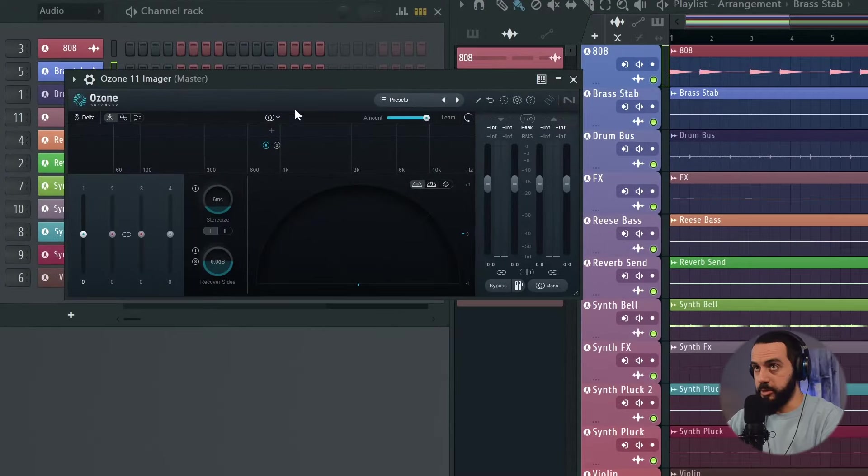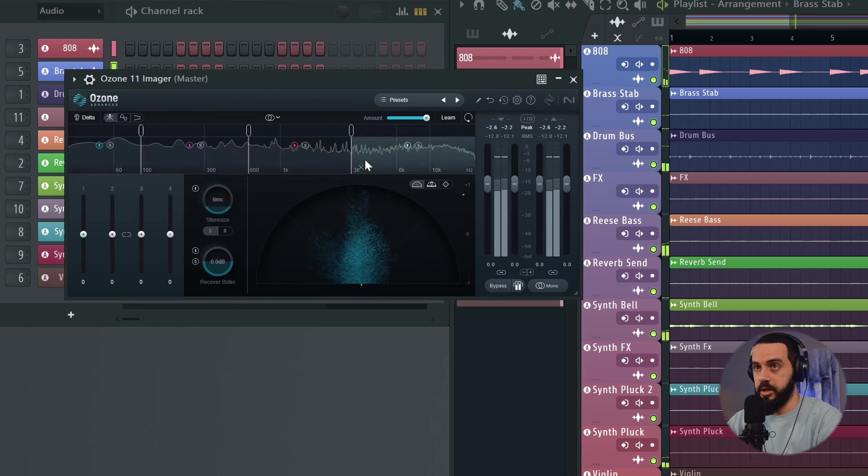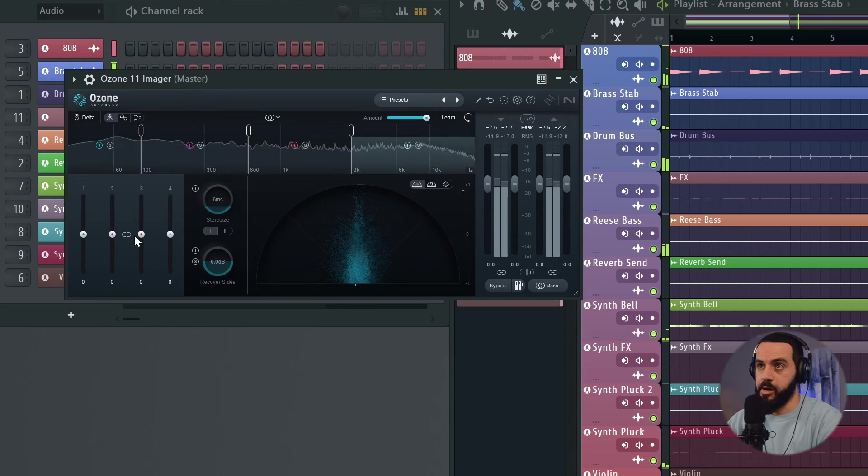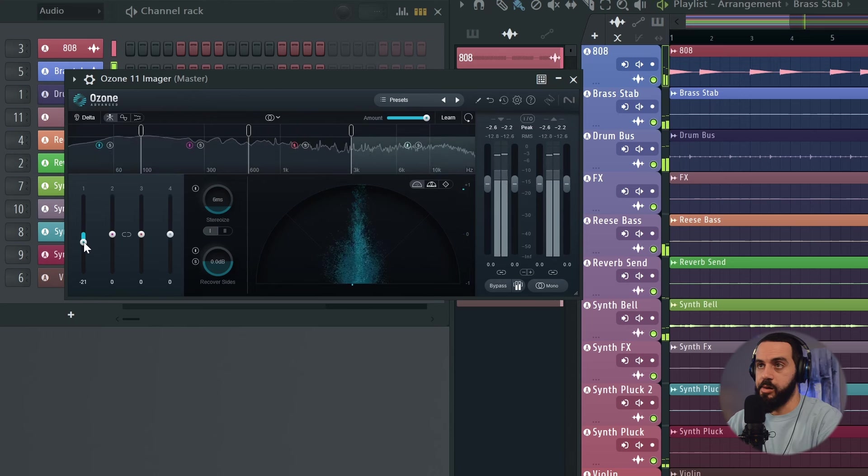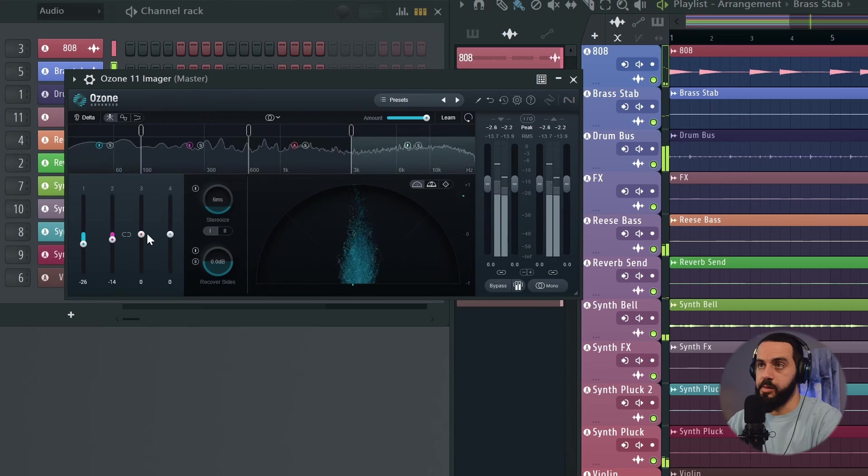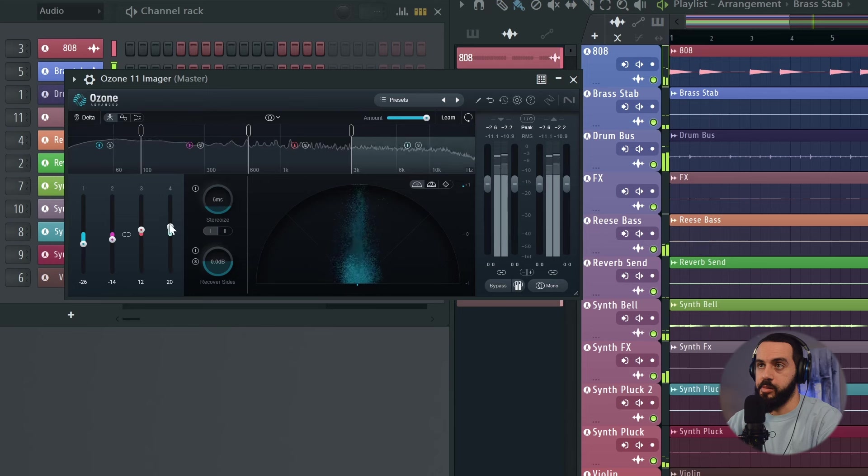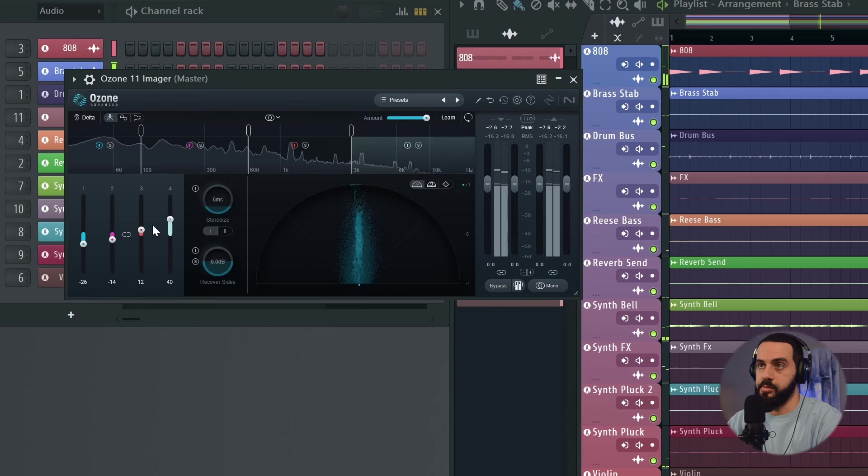So just as a safety check, after I add the God Particle, I always add an imager. So I pulled up the Ozone Imager. Let's take a listen.